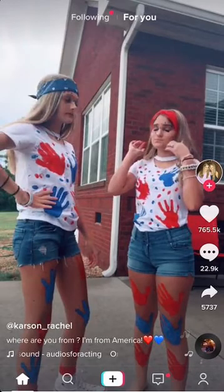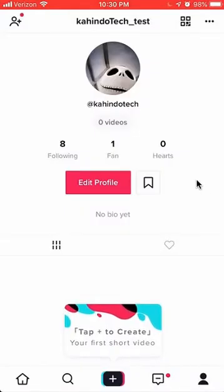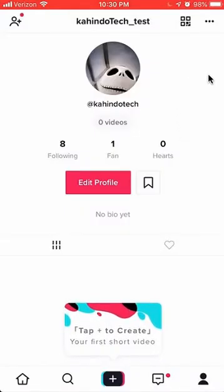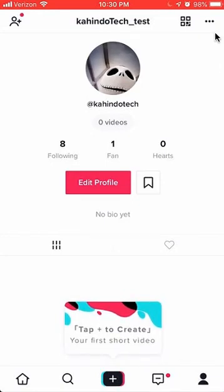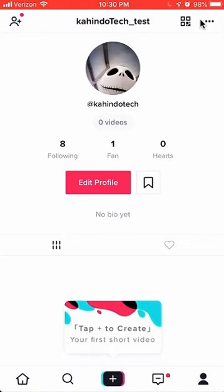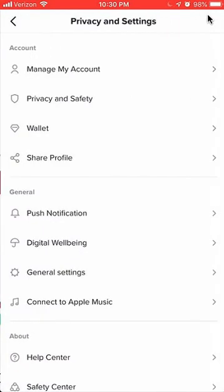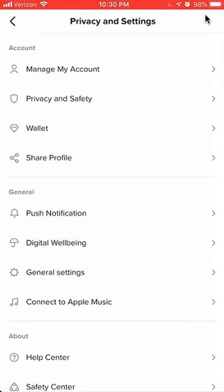It takes you to your profile page. Once you're on your profile page, you want to go to the Privacy and Settings page. To do that, you look on the upper right-hand corner. Do you see these three dots over here on the upper right-hand corner? Click on those, and you'll get the Privacy and Settings page.